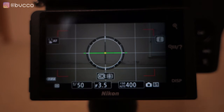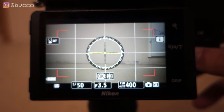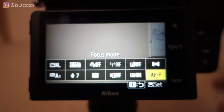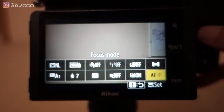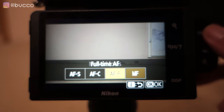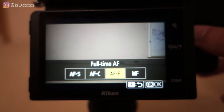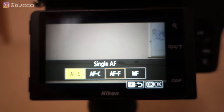First things first, you want to go into your focusing modes. Within Nikon there are four different focusing modes: you have your manual focus, your full-time auto servo, your continuous autofocus, and your single AF or AFS.